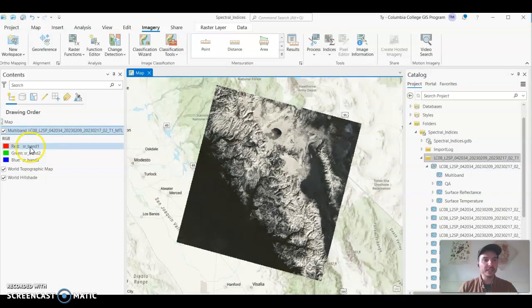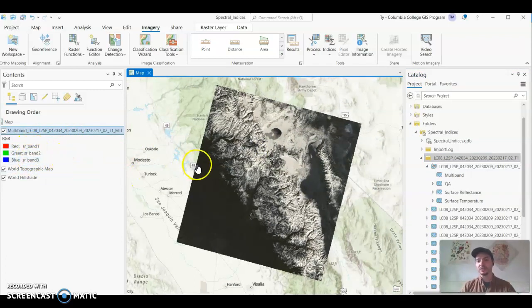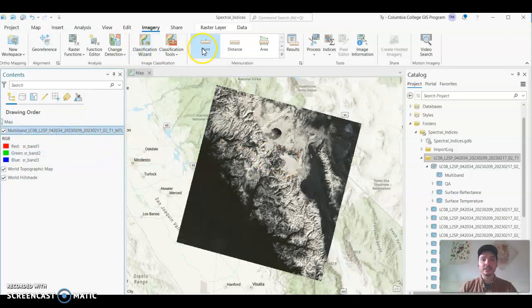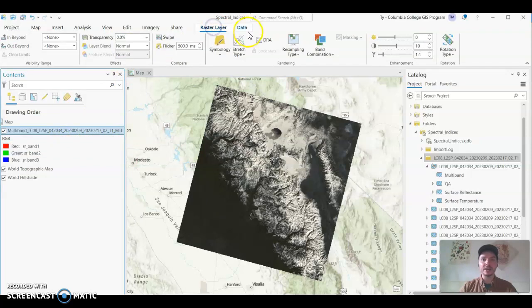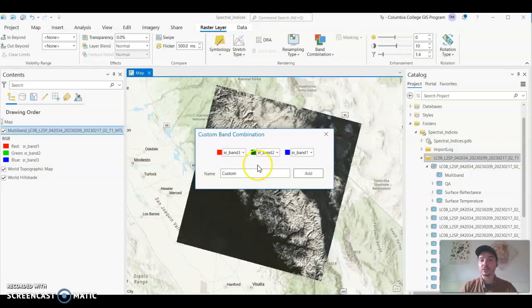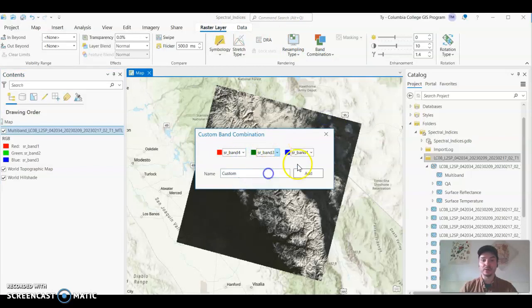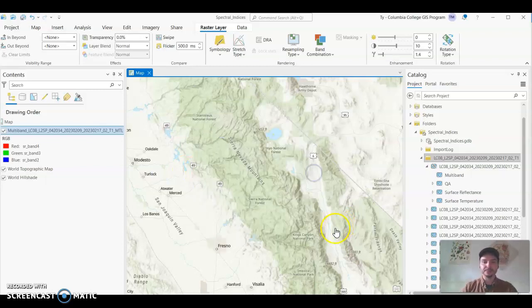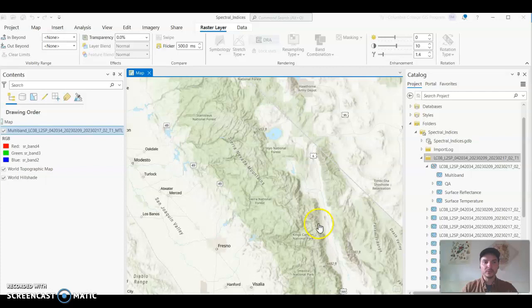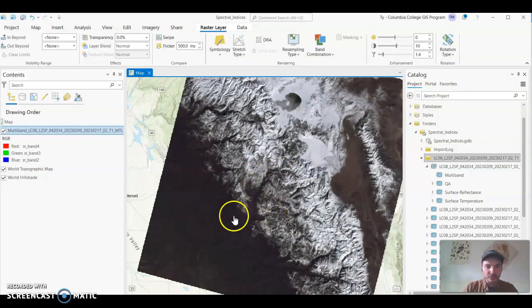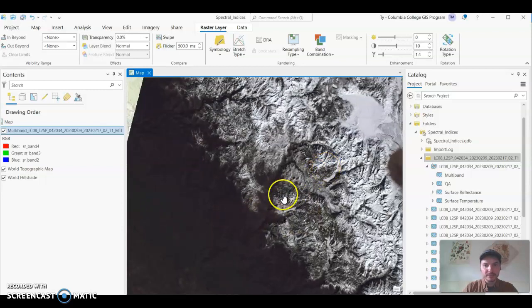You'll see that it's got band 1, 2 and 3 currently being used to render the image. You could change that if you'd like, you could select raster layer here and change the band combination to natural color. Natural color for Landsat 8, 9 is 4 for the red band, 3 for the green band, and 2 for the blue band. And we'll just call this NatColor and add that. All right so if you wanted to render it in natural color you could. This is what it would look like something like this.